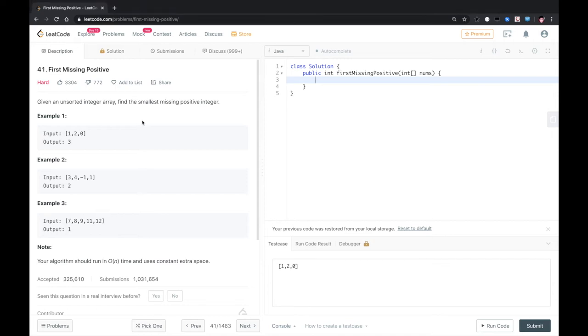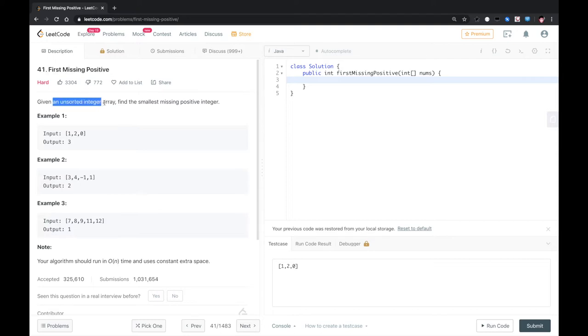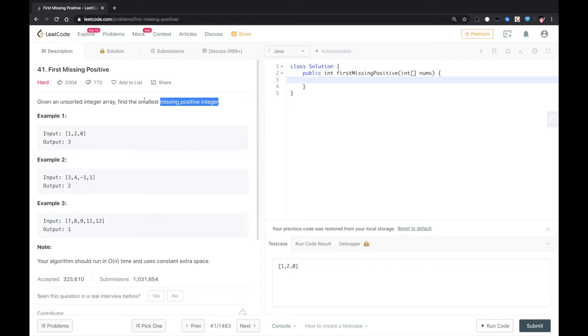Hello YouTube. This is another LeetCode problem called First Missing Positive. Given an unsorted integer array, find the smallest missing positive integer.